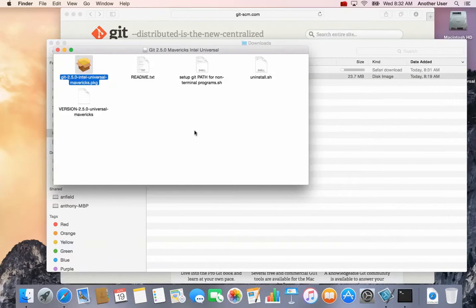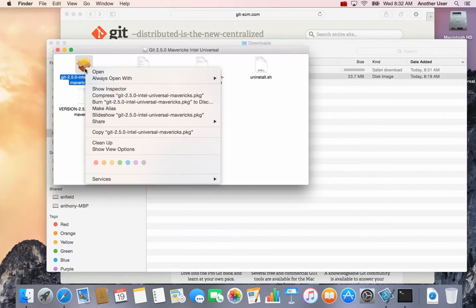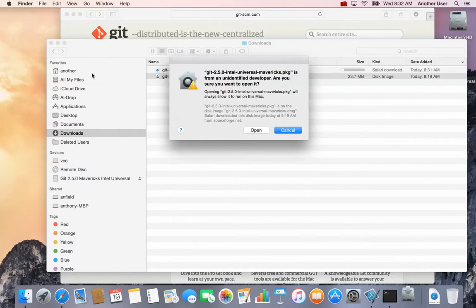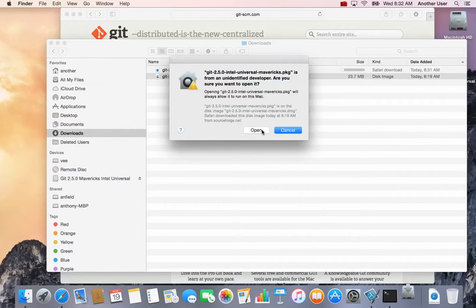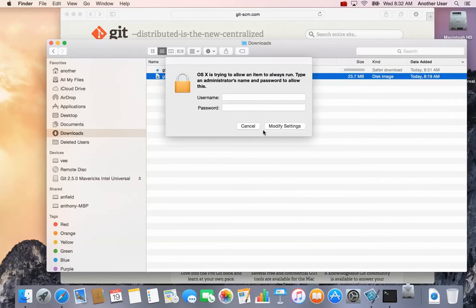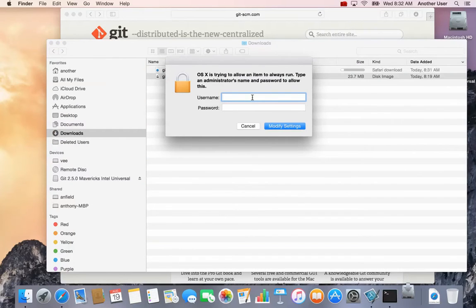That's okay. What you're gonna do is hold down your Option (or Alt) key — they're the same thing, it says 'alt' on top and 'option' on the bottom on Mac. Hold that down, right-click, and say Open. Now notice that instead of just having an Open button that failed, I now have 'Open' and 'Cancel,' and when I click Open it starts to run.